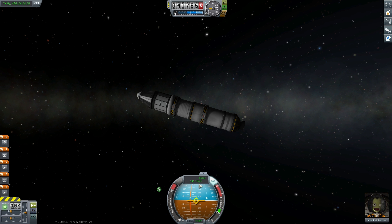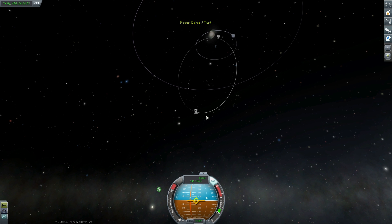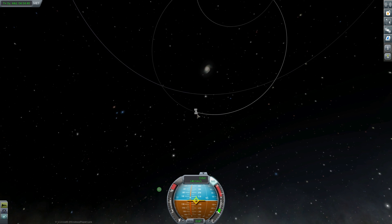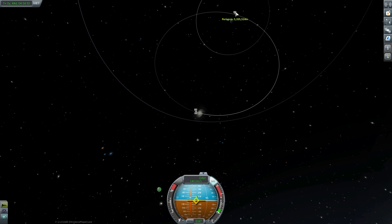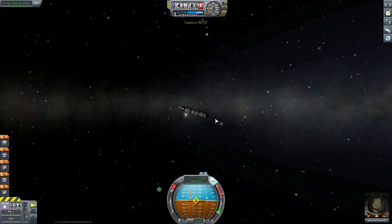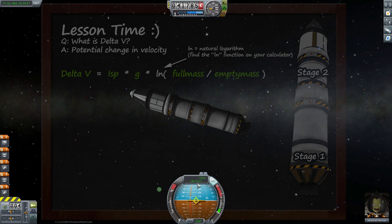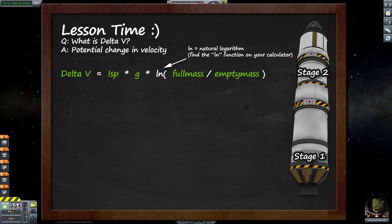We've launched our rocket with booster stages. Both of these stages are still full, and we've put ourselves on a very elliptical orbit around Kerbin — very, very elliptical. The reason for that is so that we've only got a very low speed. We're only moving at about 143 meters per second in the slowest part of this orbit, so it's nice and stable.